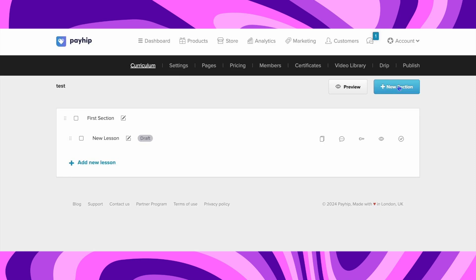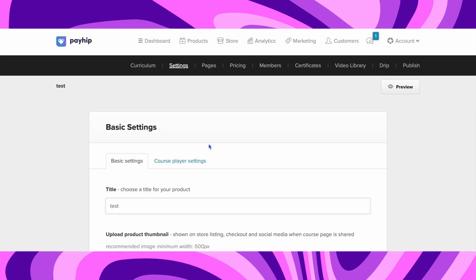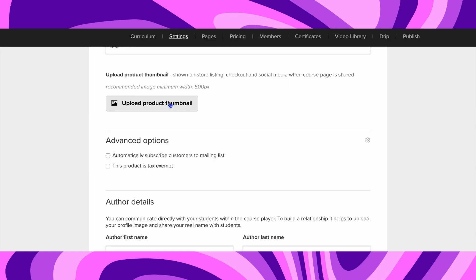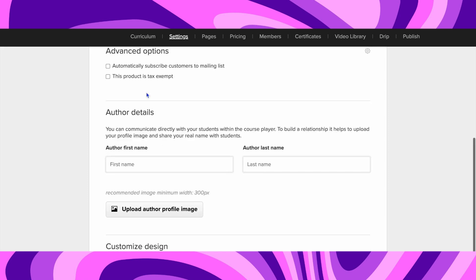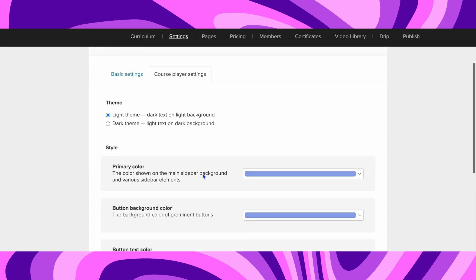Now if you want to add a completely new section, you can add it by clicking on New Section on the right-hand side. Once you've done that, in the middle click on Settings. Scroll down and you can upload a product thumbnail, upload the author profile image, and add information about the author.